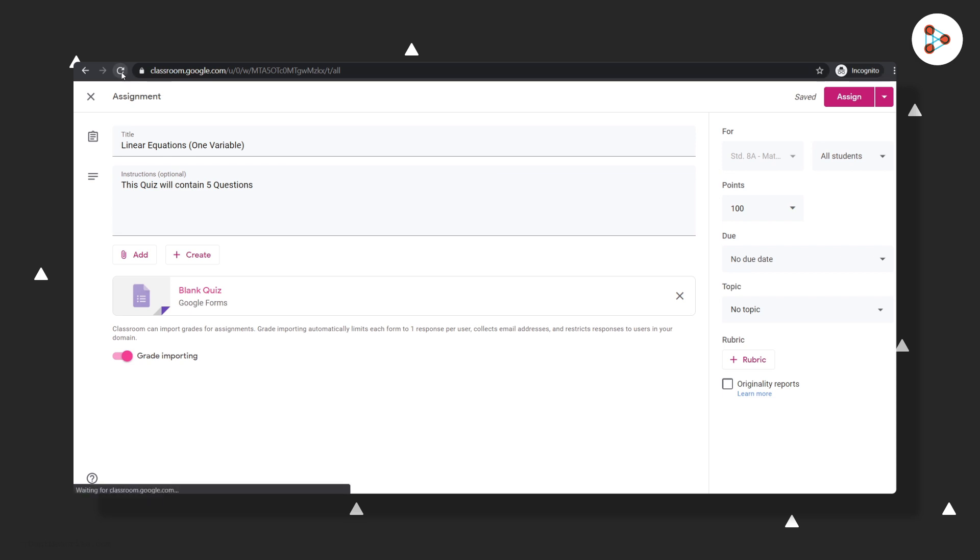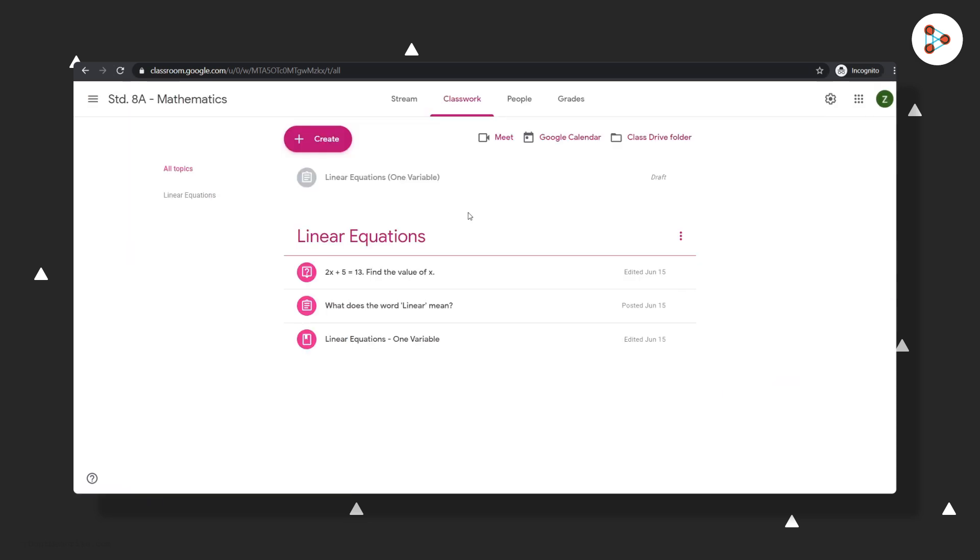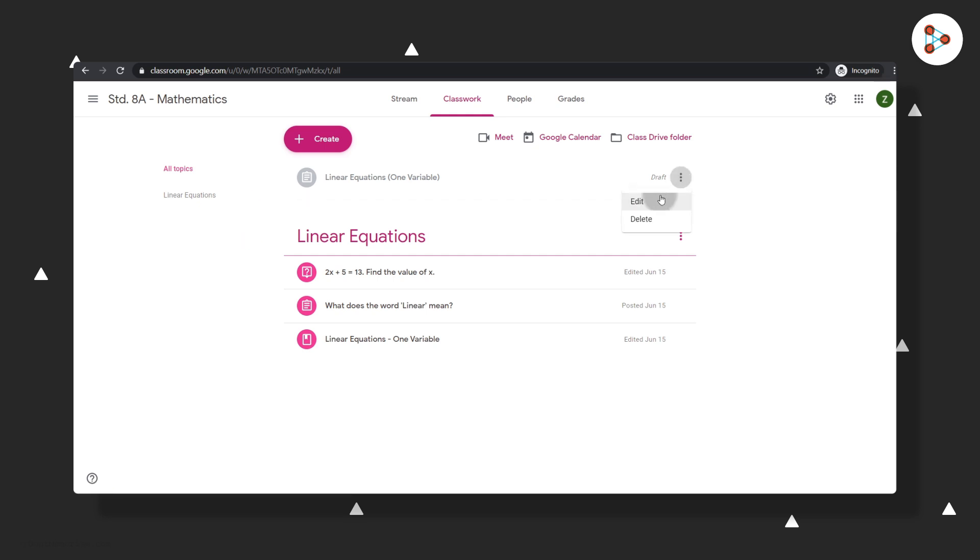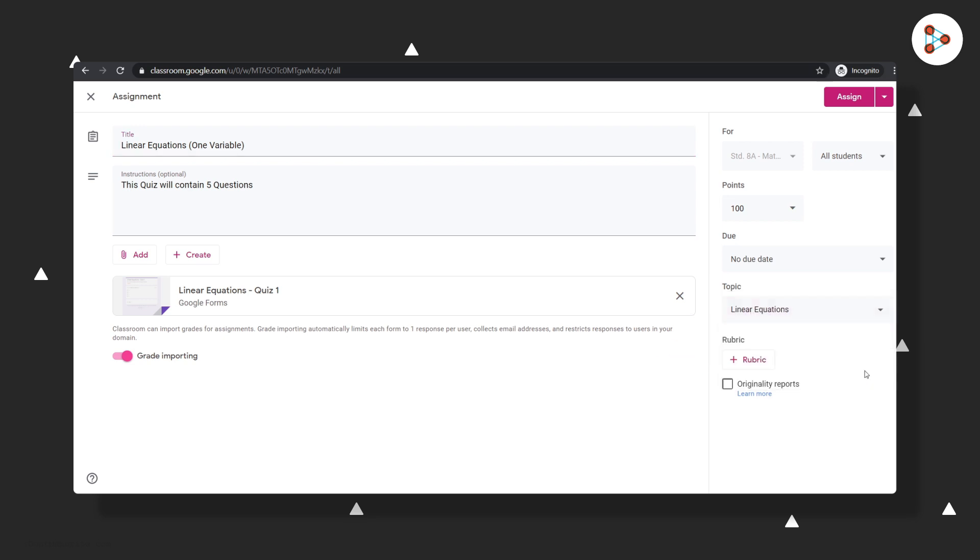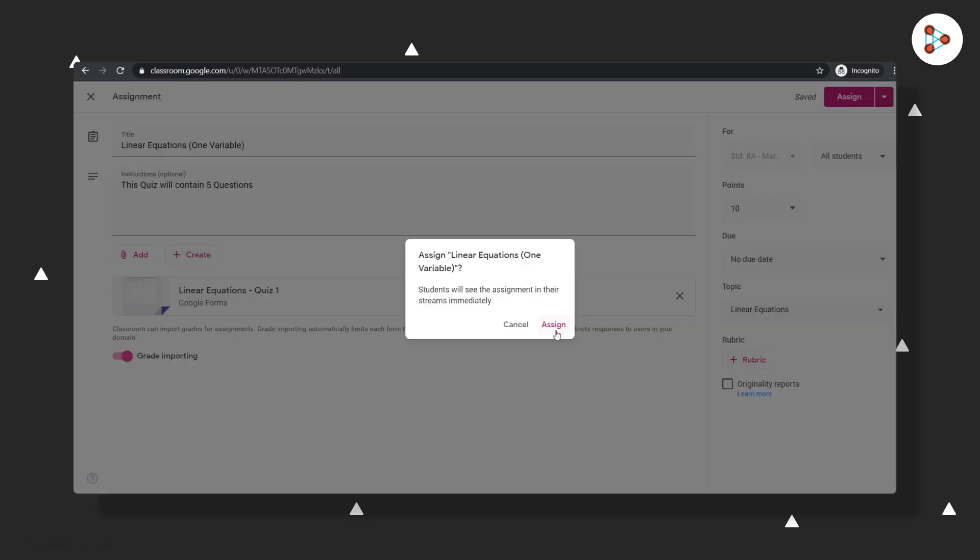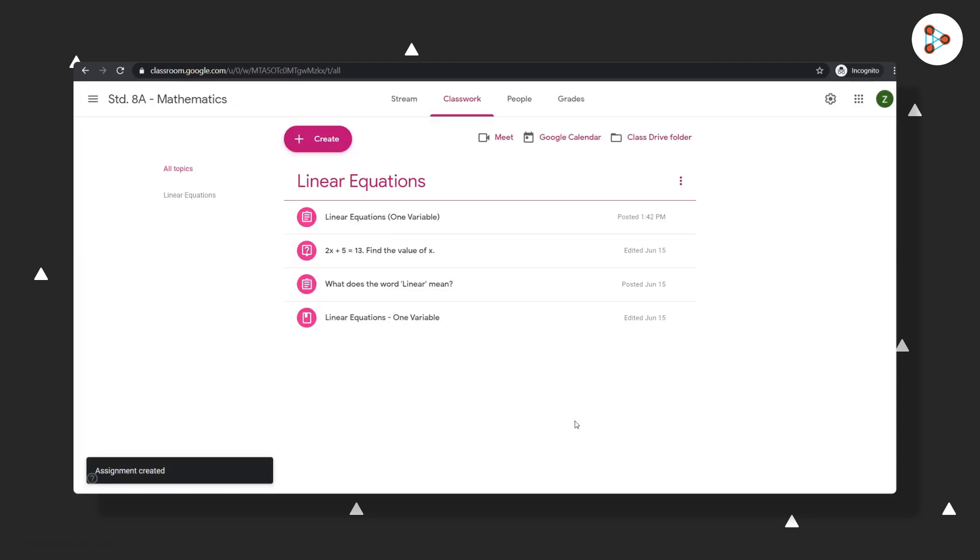You will see your quiz assignment here on your dashboard now. Clicking on Edit will open the quiz assignment again. You can make it a part of a topic, and then you can assign or schedule for a later date.